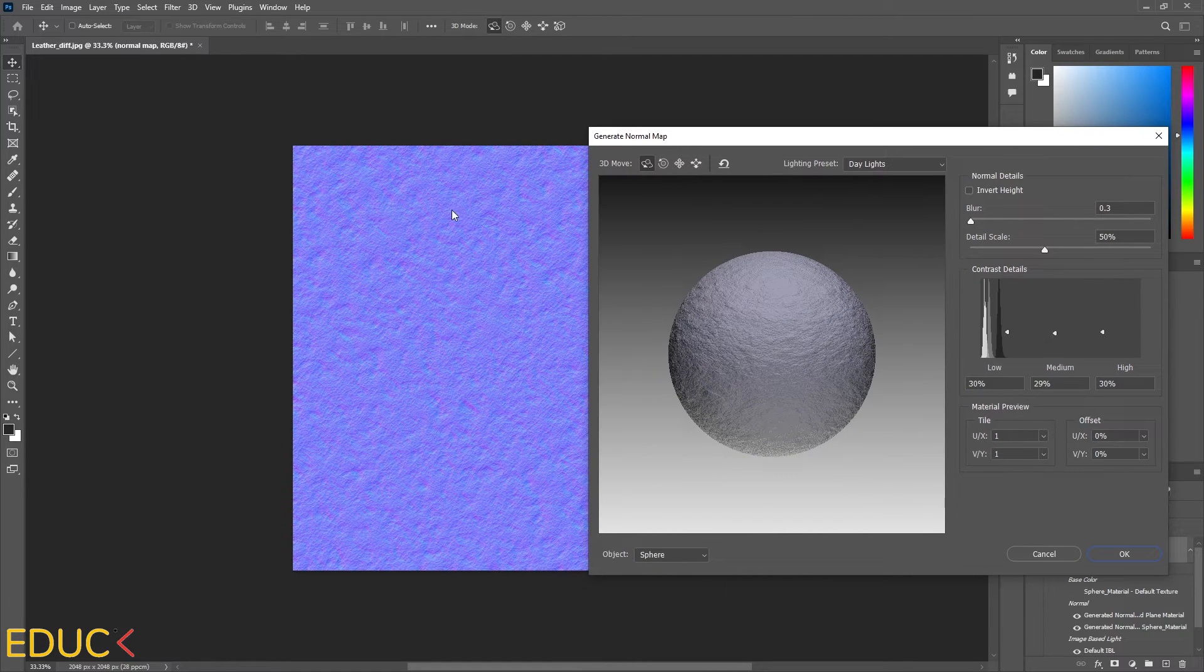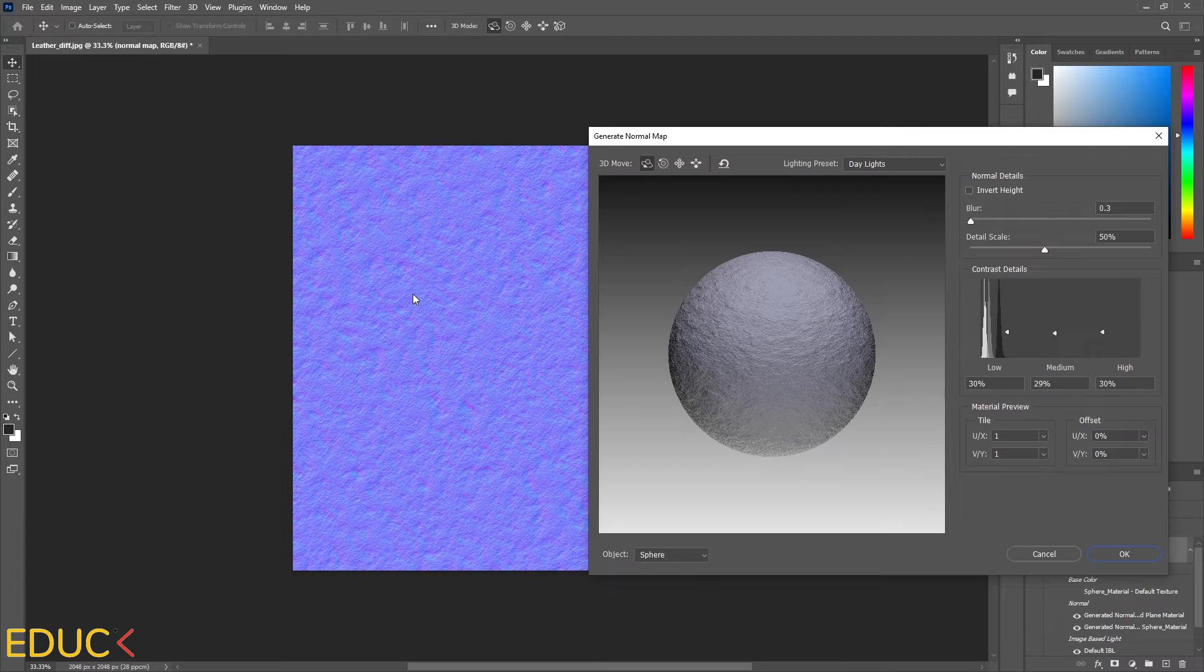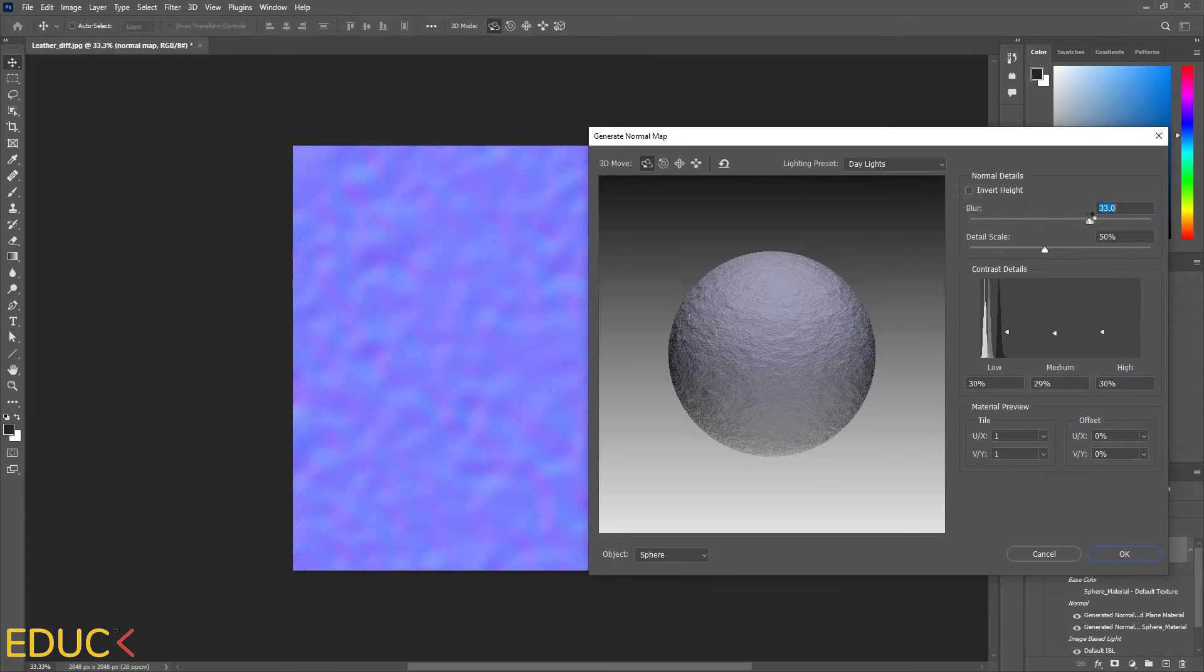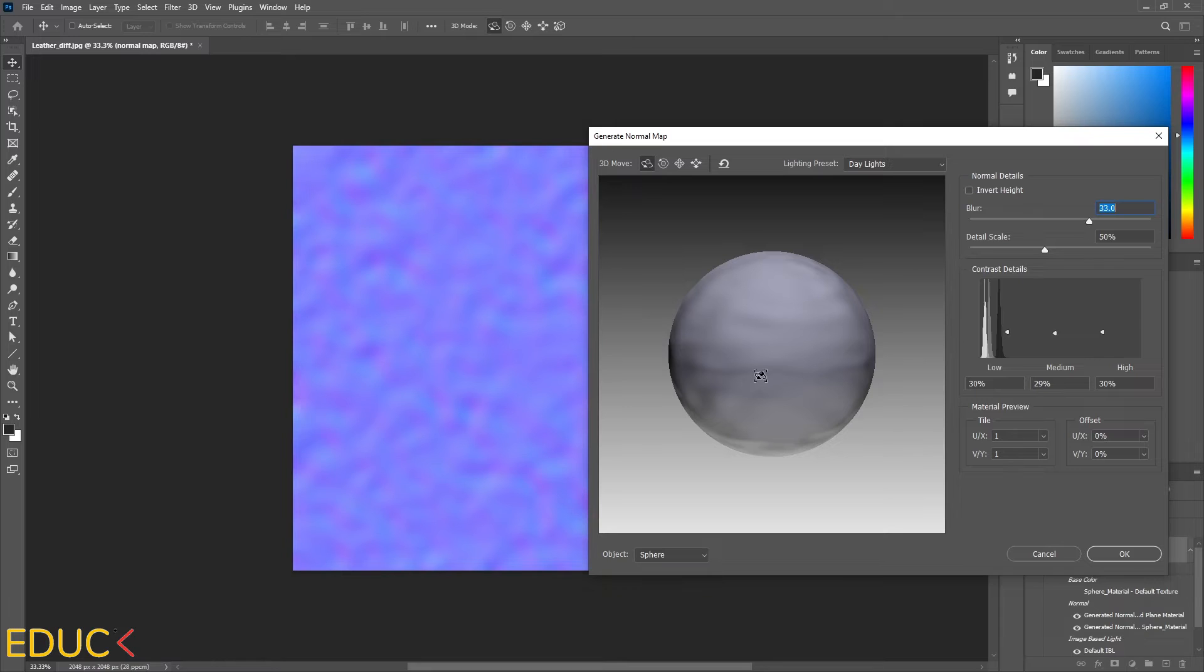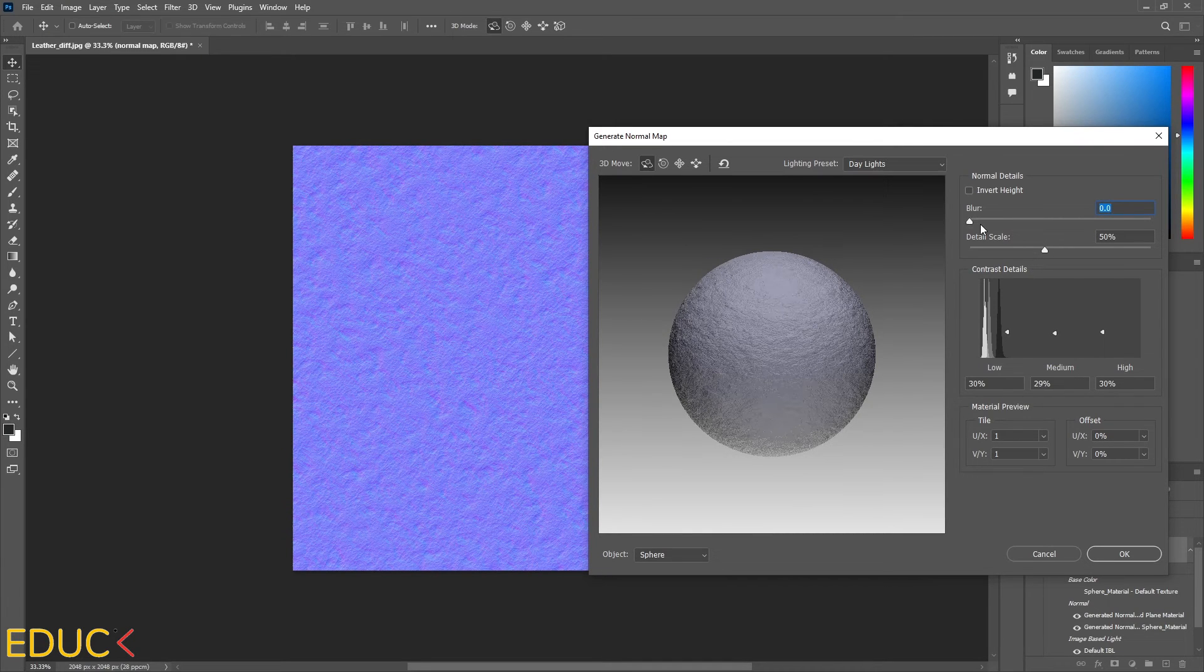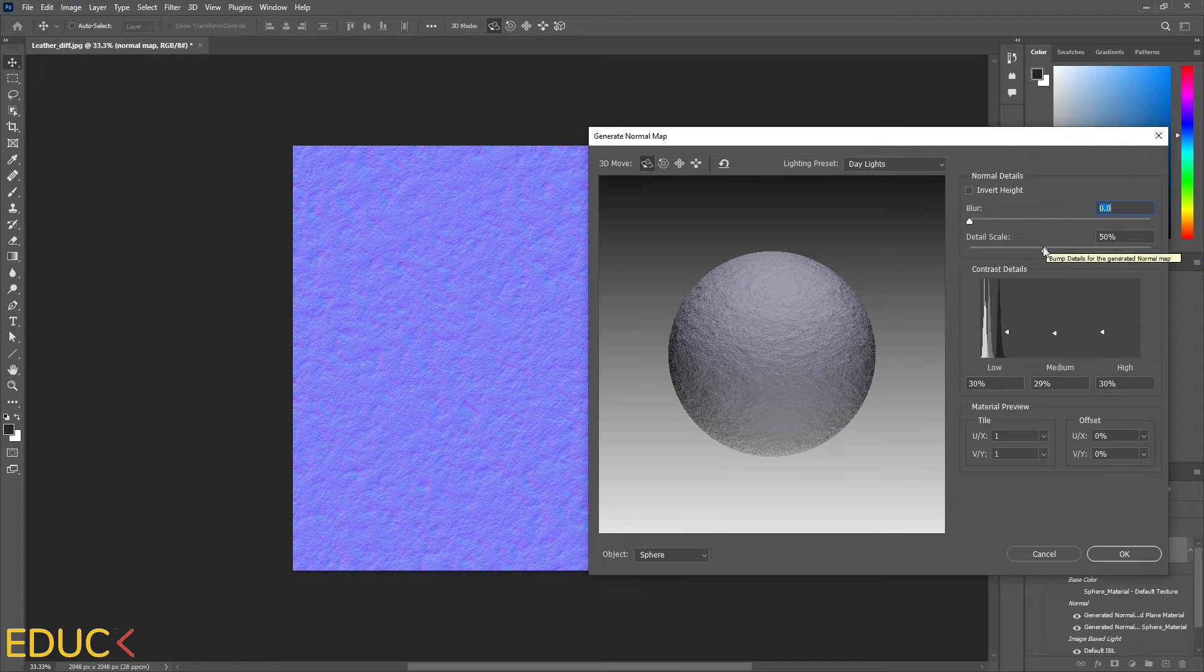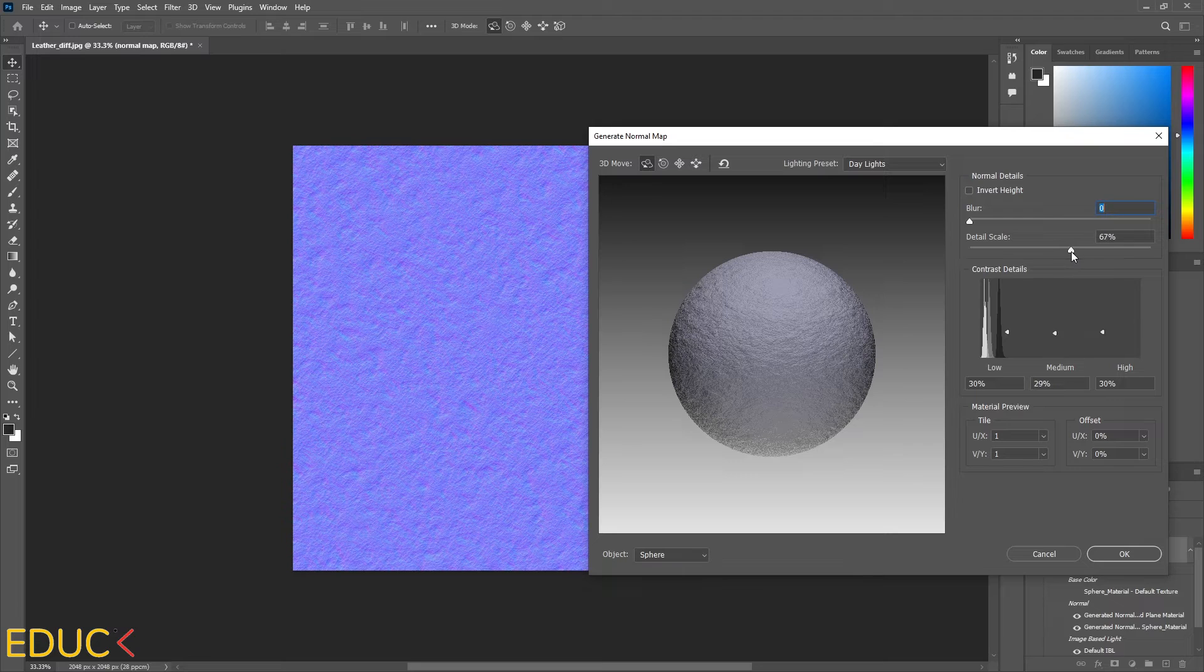And automatically, our map has changed to a normal map. Here I can change some values, for example, blur. I don't want to have large value for blur. That's why I will change it to zero. Then I have detail scale. 50 is fine. We can change it to 60 or 70.